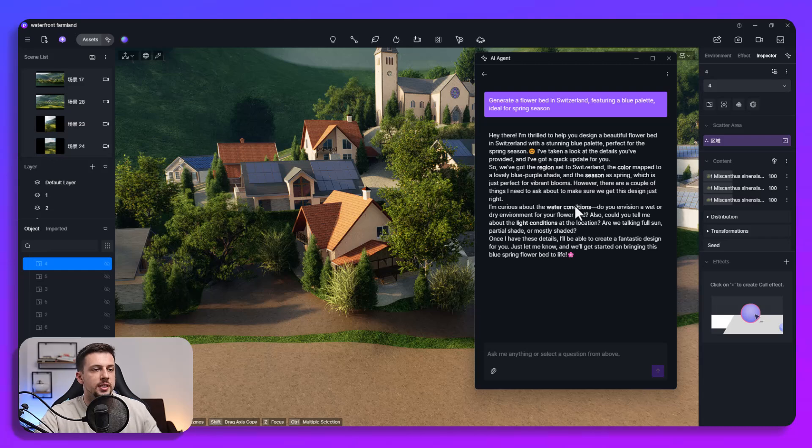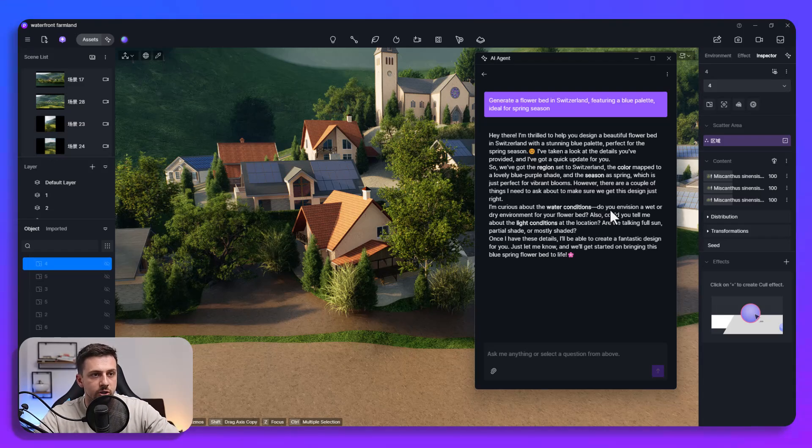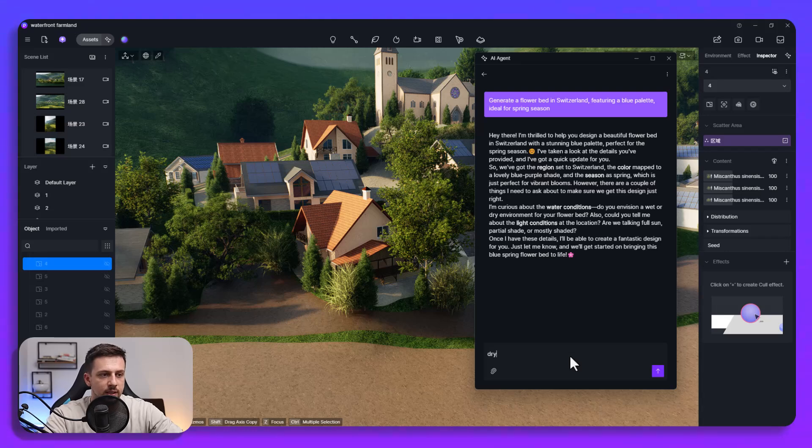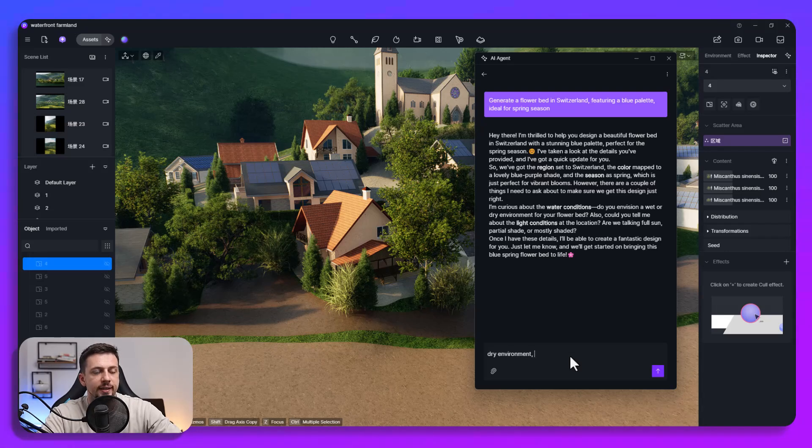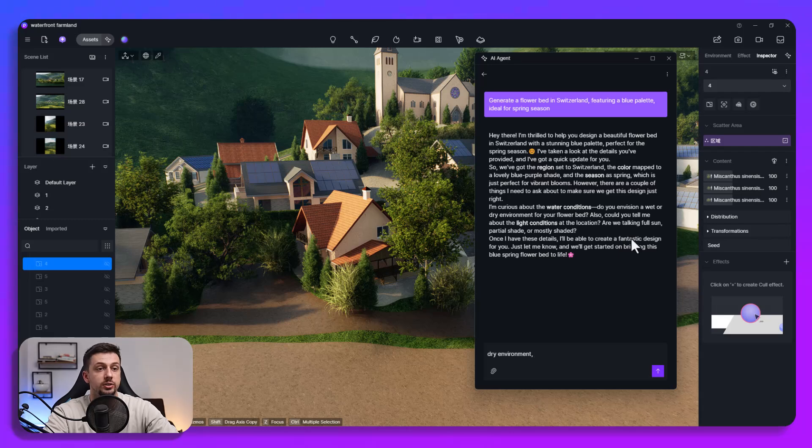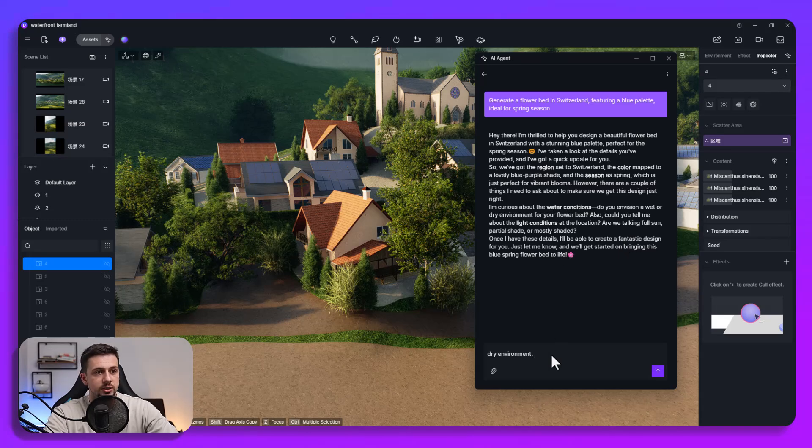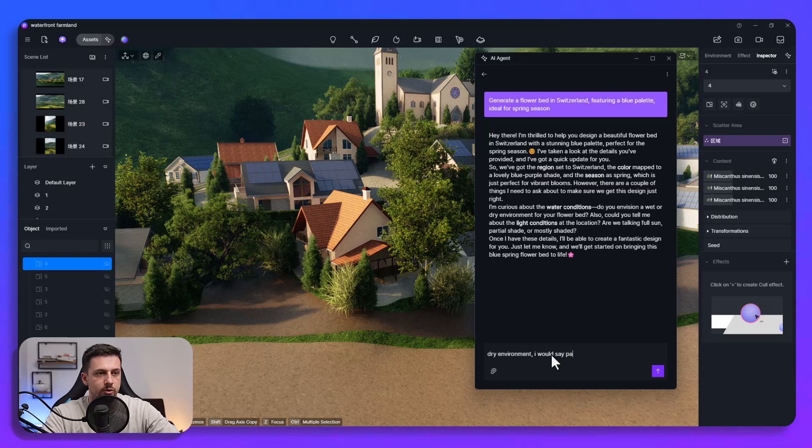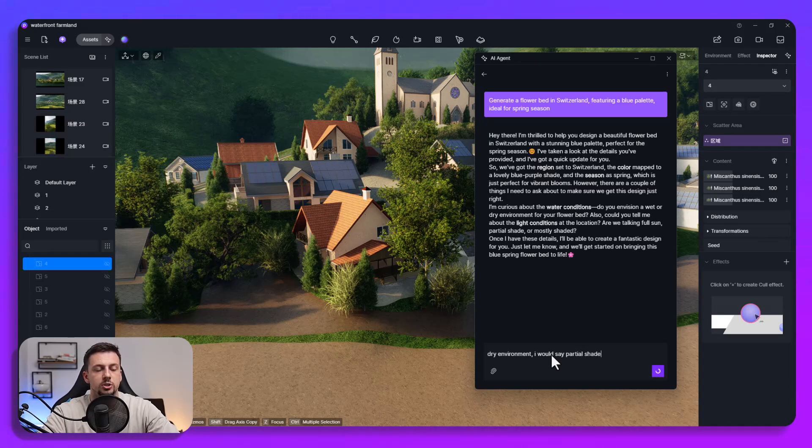Okay so it says I'm curious about the water conditions. Do you envision a wet or dry environment for your flower bed? I would say dry environment and then also could you tell me about the light conditions at the location? Are we talking full sun, partial shade or mostly shaded? I would say partial shade right.